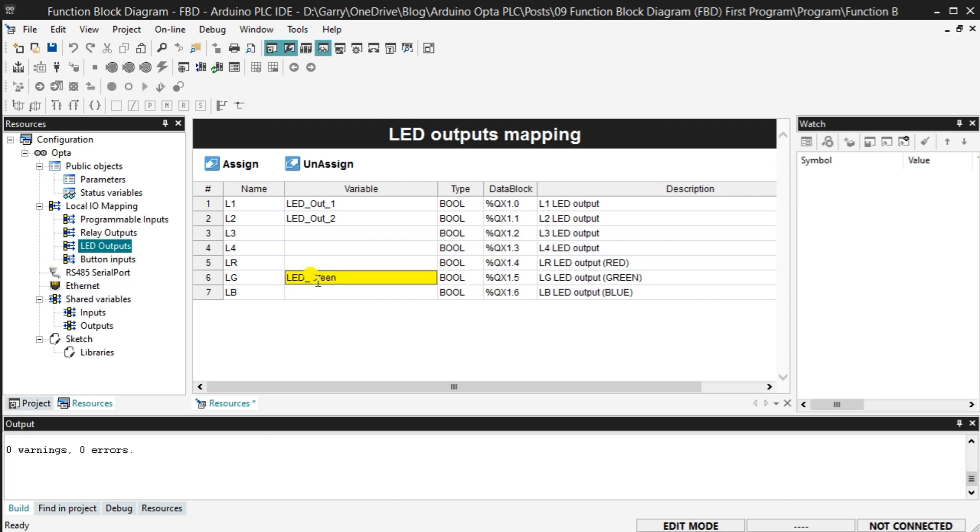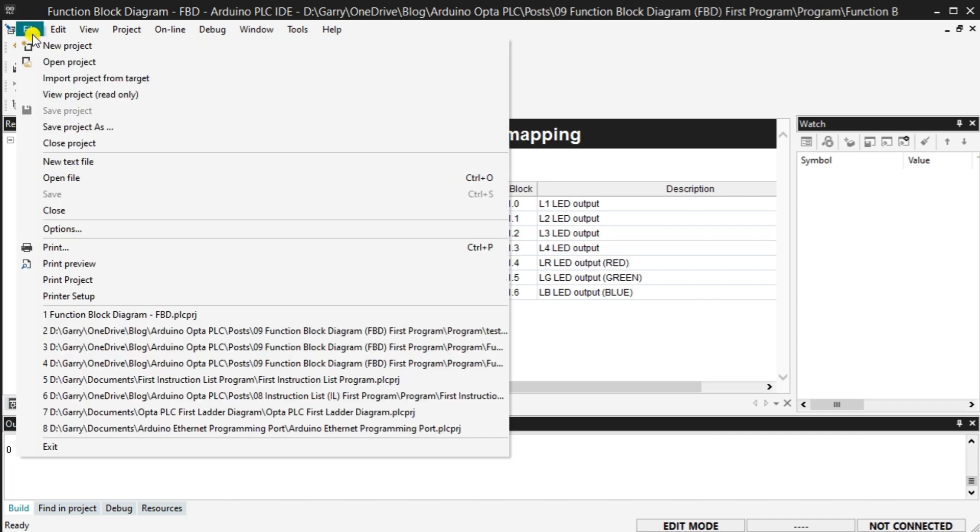Now that all of our mapping is complete, we can save the program using the icon on the main menu. We can also save the program using the main menu File Save Program.